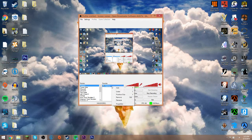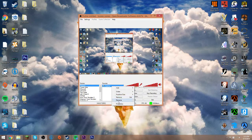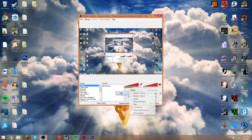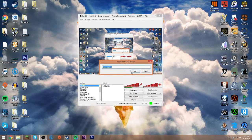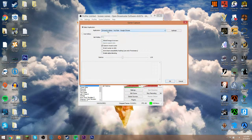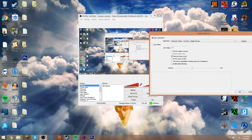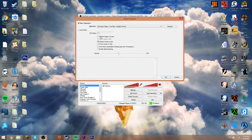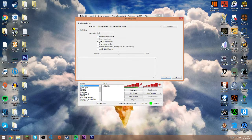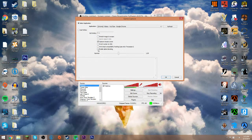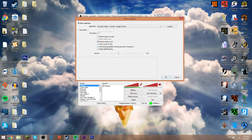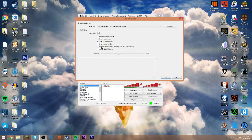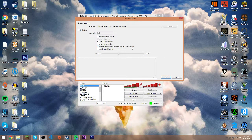You want to right click on your source, go to properties. Let me add the game. You'd pick your game and right here you have these settings like stretch image, capture mouse, invert, and alpha blending. Then there's this setting that says anti-cheat compatibility hooking. Use only if necessary.